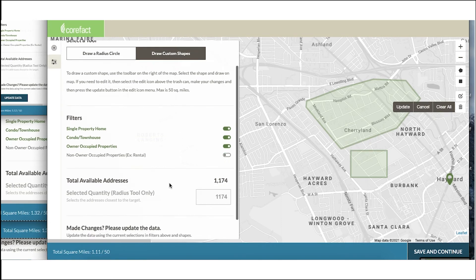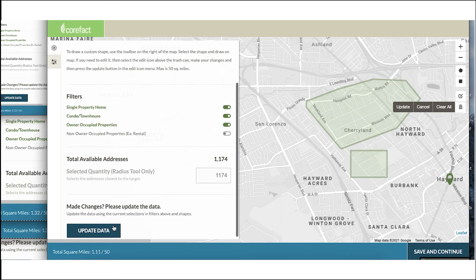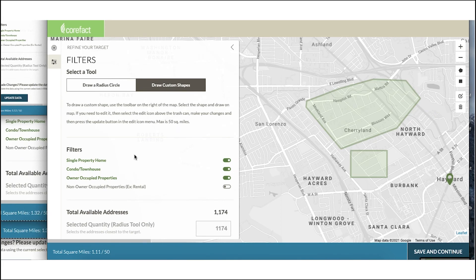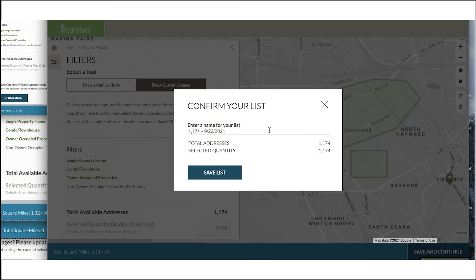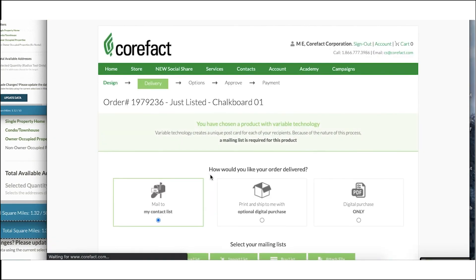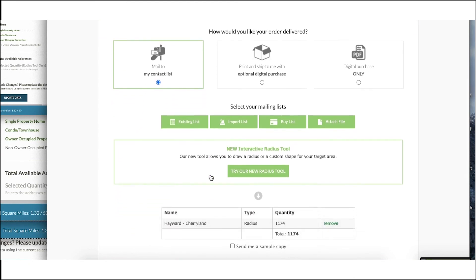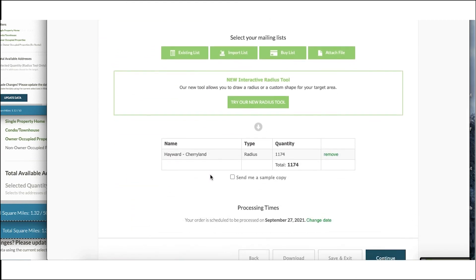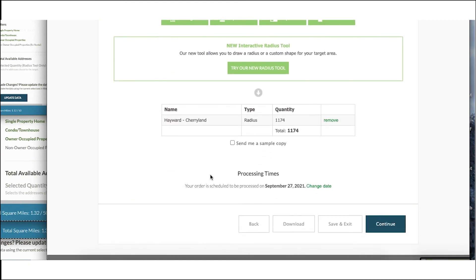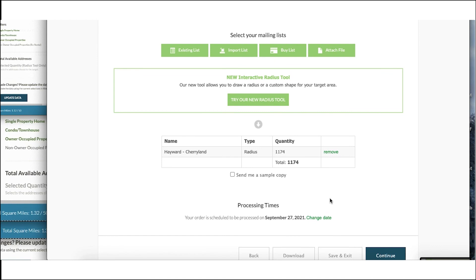About 1,100 addresses — that sounds about right for this mailing. Now that our list size is suitable, let's click 'Save and Continue.' I'll save the name as Hayward, Cherryland, so I remember specifically who this is targeting. I can use this mailing list for this order or any future orders through Corfax. And that's it — you've created an address list that's completely personalized and targeted. Click 'Continue' to complete the rest of your order, and after that we'll take care of the rest. Thank you.